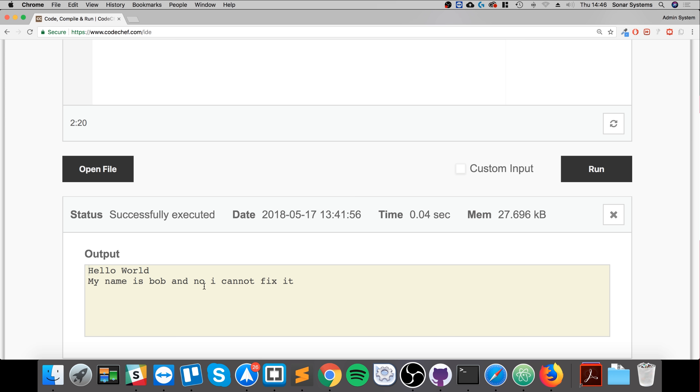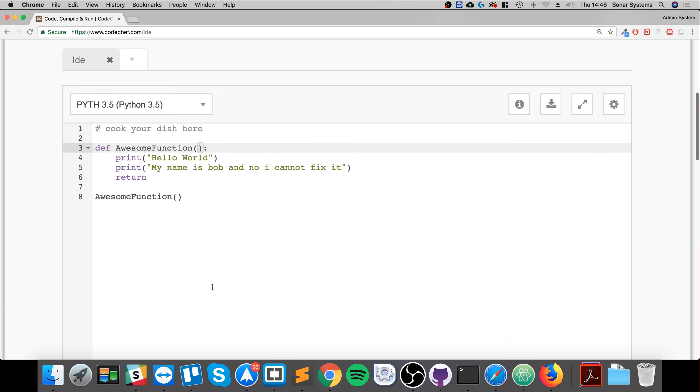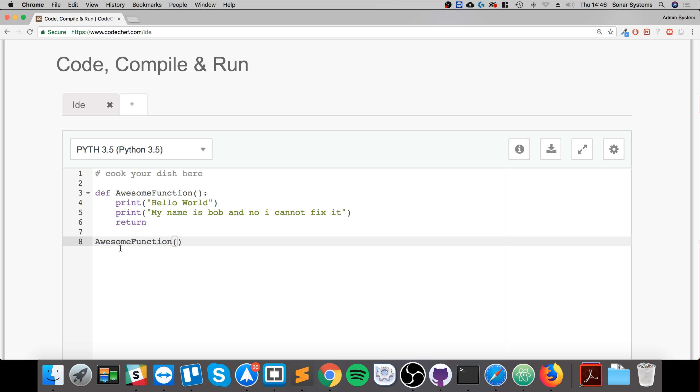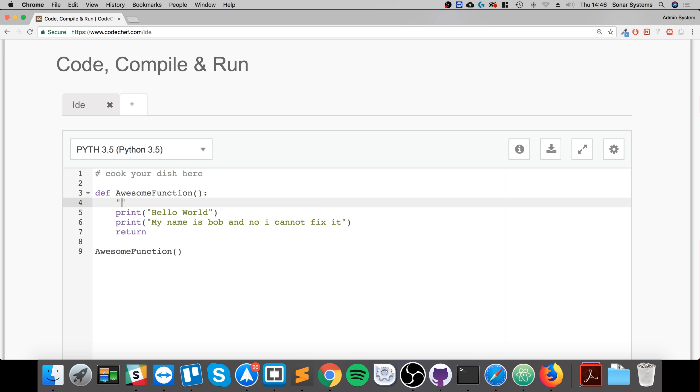So hello world, my name is Bob and I cannot fix it. If I was to duplicate this several times, it will run it several times. Another thing we can add is essentially a function doc string, and this is just like some sort of description of the function. So I would say this function is awesome.